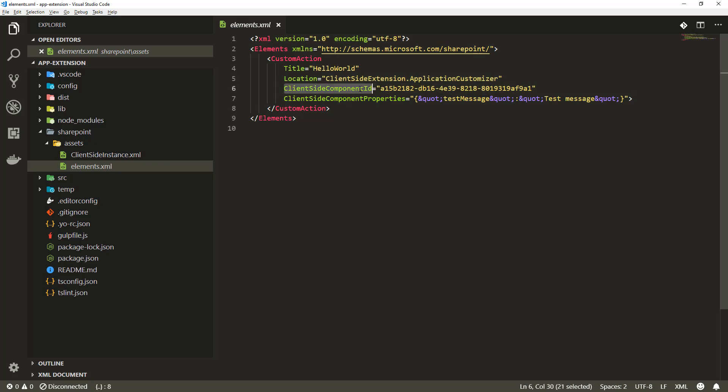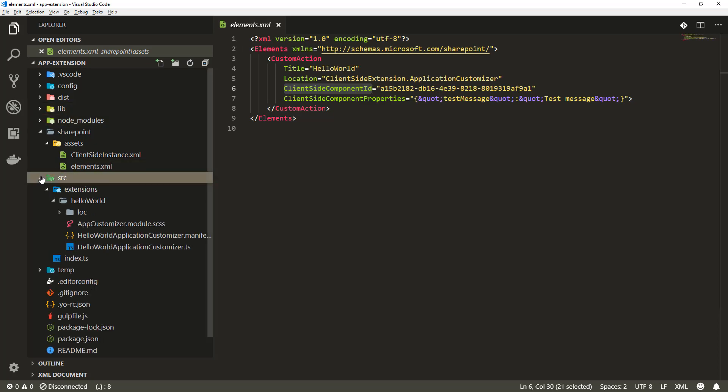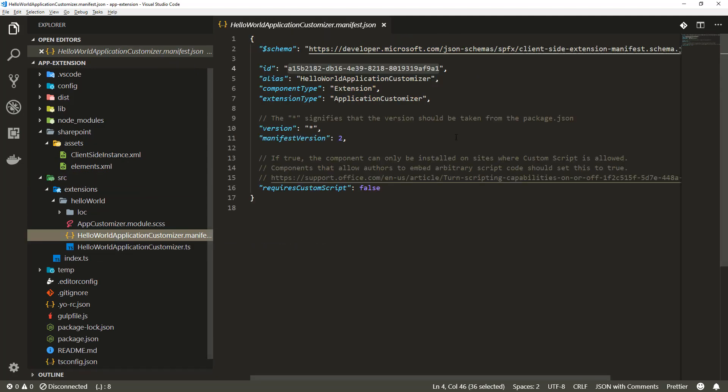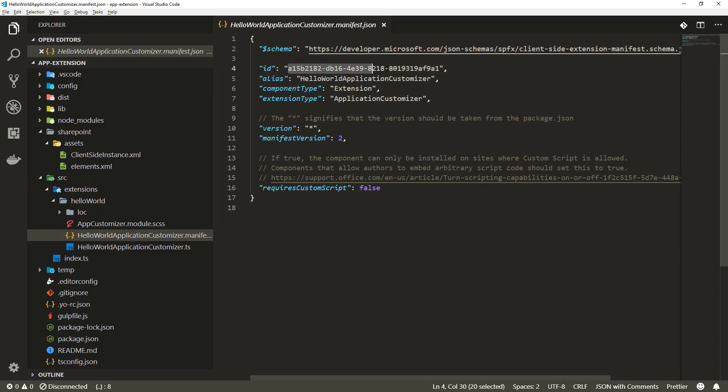Then we have the client-side component ID and this refers to the manifest ID of the component. If I extend the source code and look at the manifest file of the extension, that ID is now matching this ID in the manifest file.